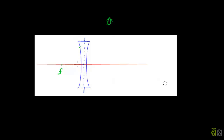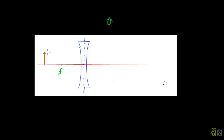You can adjust the object position. You will see the object. If we move parallel to the principal axis, ray of light path...